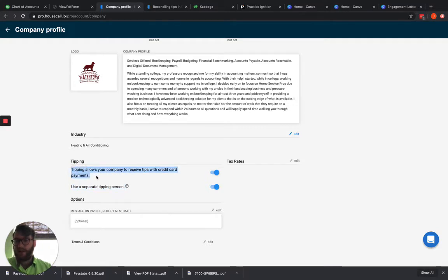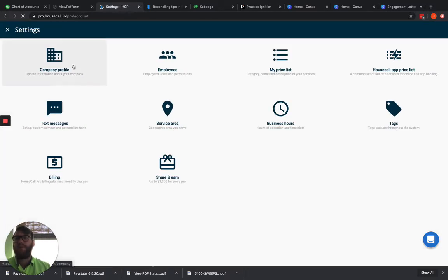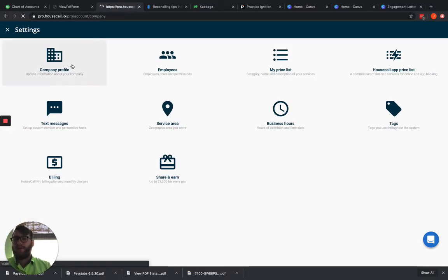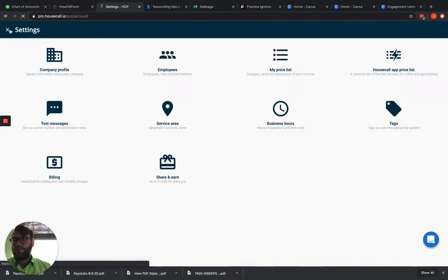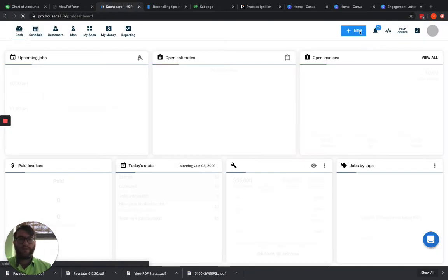And the other thing to keep in mind, I forgot to mention, was that the tipping screen in House Call is really reserved specifically for credit cards, not for cash or check payments. So if we come in here, let's set up a new invoice for a new job.